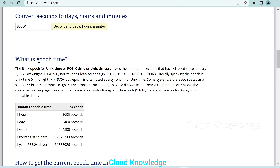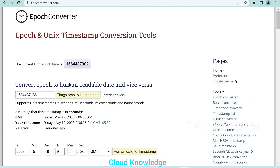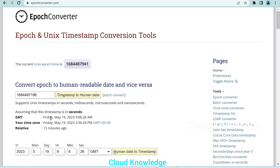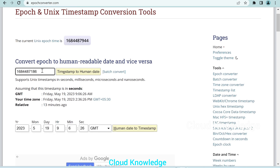In this video we'll convert the epoch time to human readable date. At the top of the epochconverter.com page you can see 'Convert epoch to human readable date and vice versa.' The current Unix epoch time is shown and is continuously increasing. You can enter a timestamp value and click to convert it to get the corresponding human readable date.